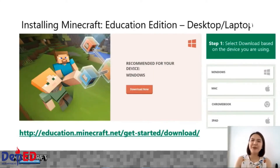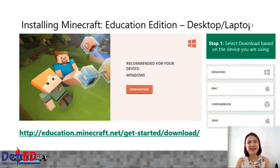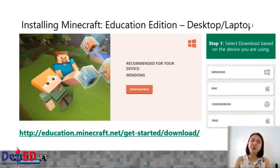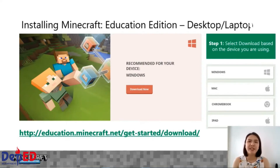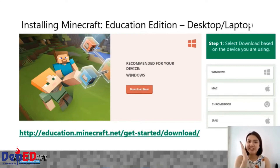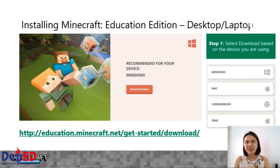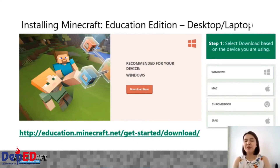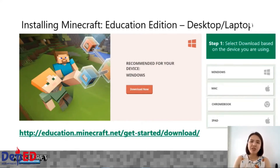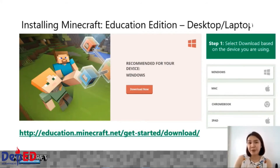Quick tutorial on how to install Minecraft Education Edition kapag kayo ay gumagamit ng desktop or laptop. All you need to do is go to the website education.minecraft.net/get-started/download — ito naka-flash sa ating screen. At doon ay makikita niyo yung options to download. Kung kayo ay gumagamit ng desktop or laptop, make sure na ang pipiliin niyo ay yung Windows at i-click ang Download button.